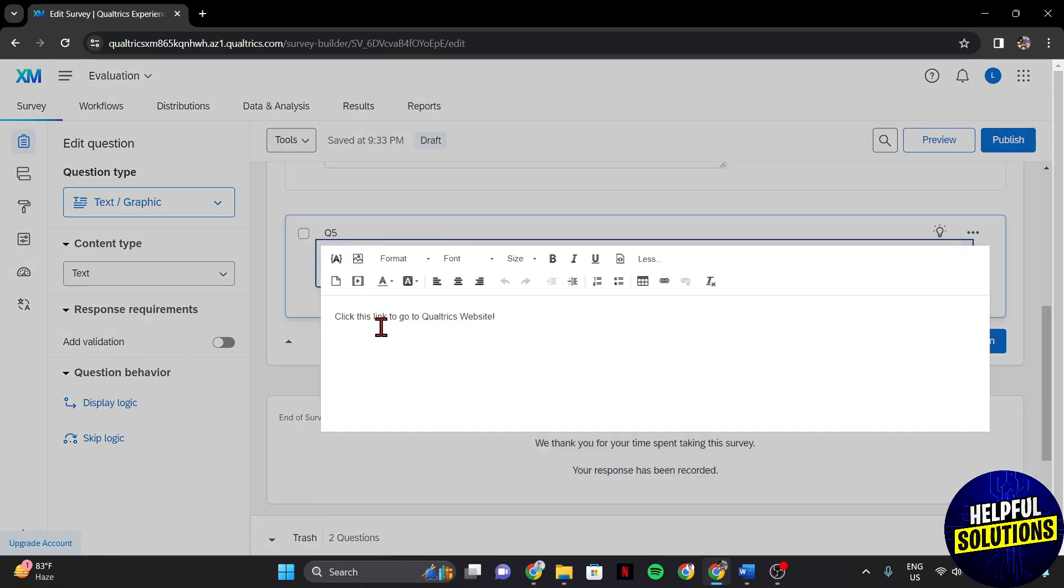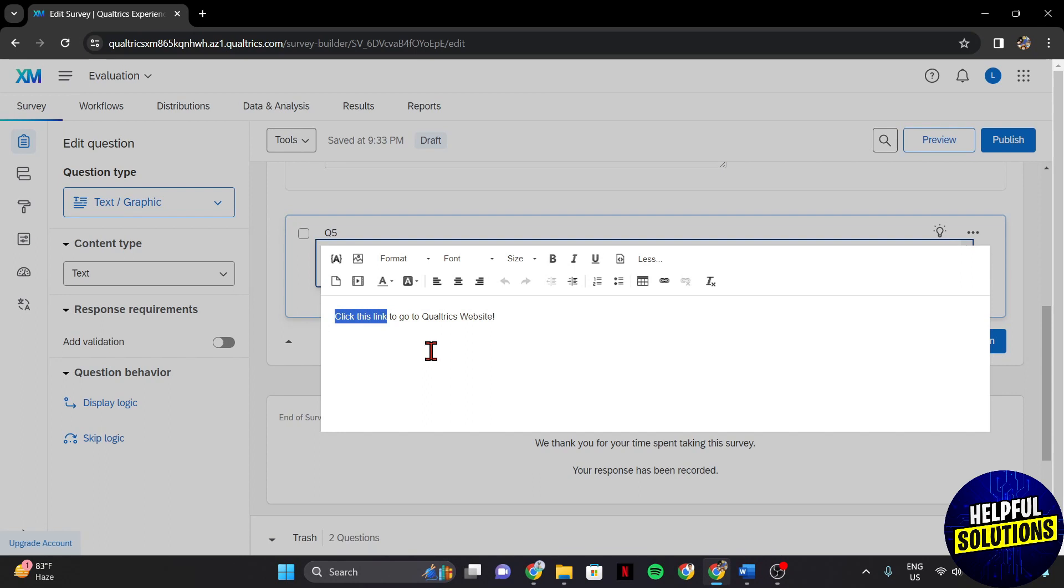Now, here for example, I want to attach a link in this text. Simply highlight the text and click on this link icon.